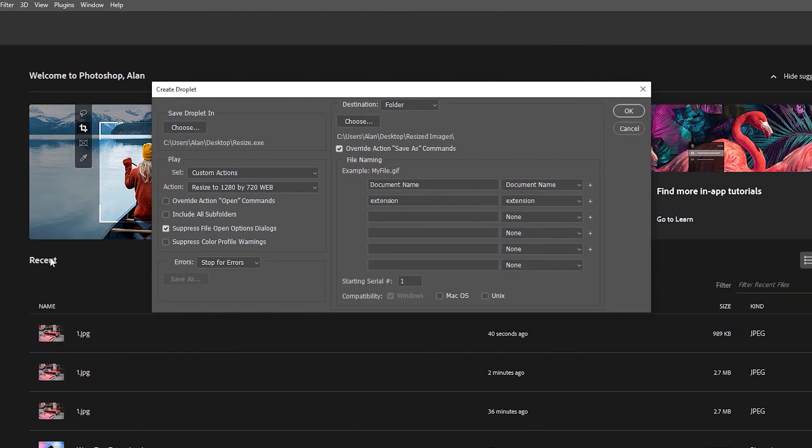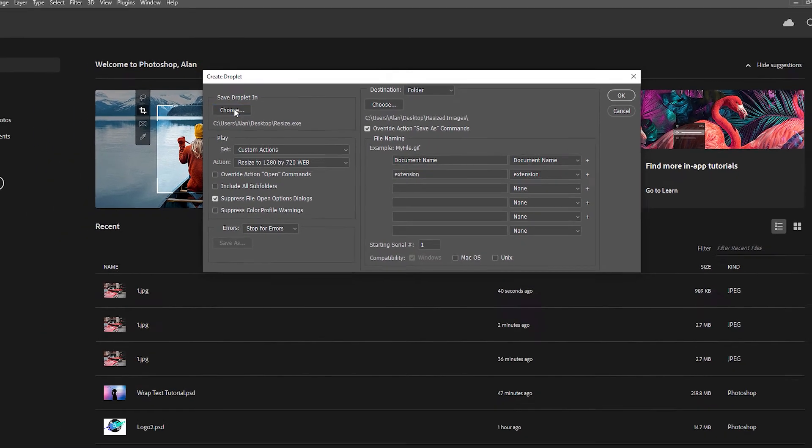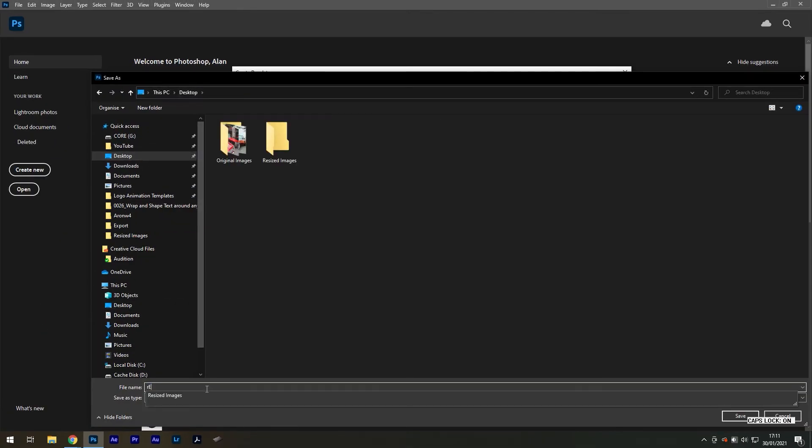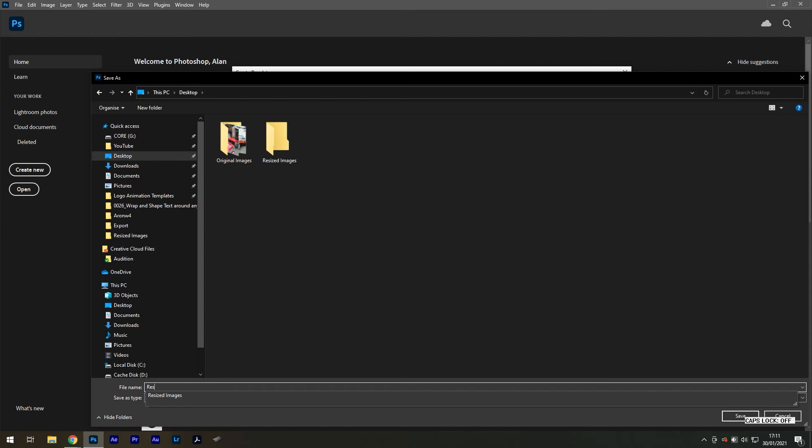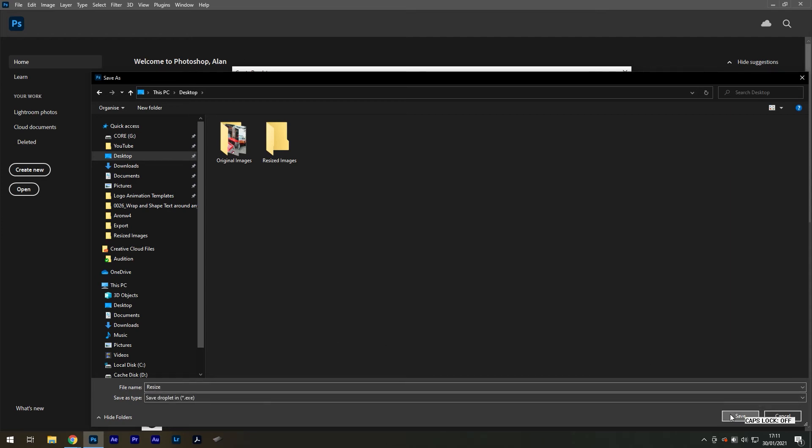For 'Save droplet in,' we will choose the desktop, as this is where the icon will be saved. We can rename it to 'resize' in the file name and press Save.